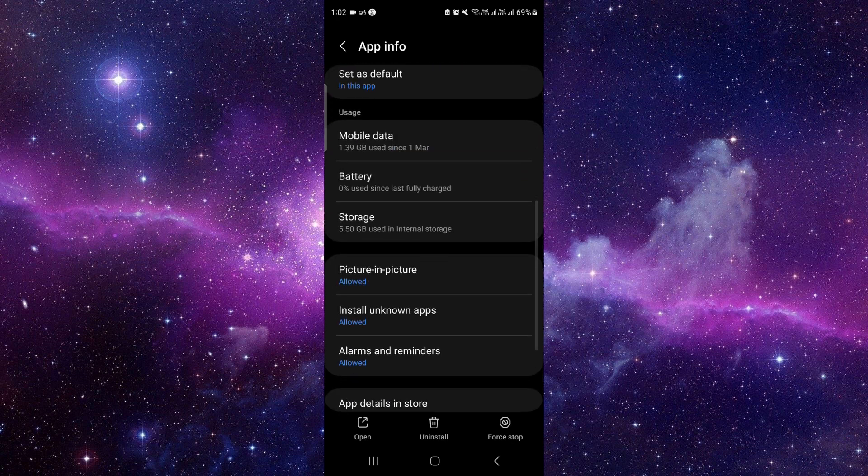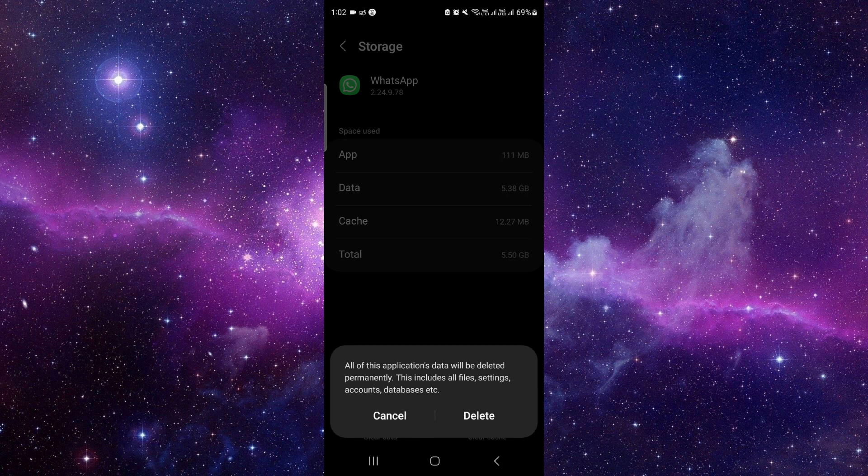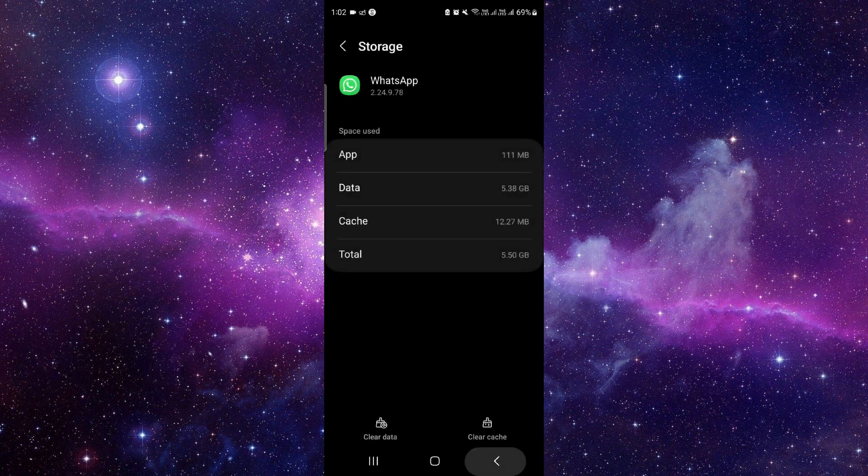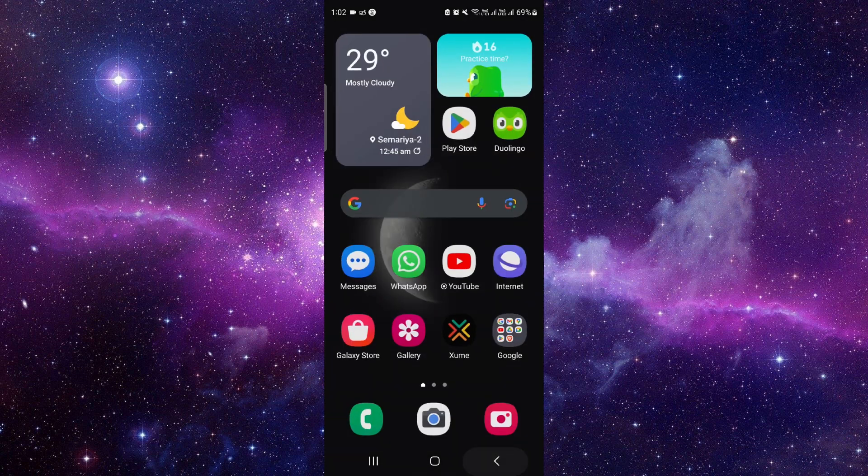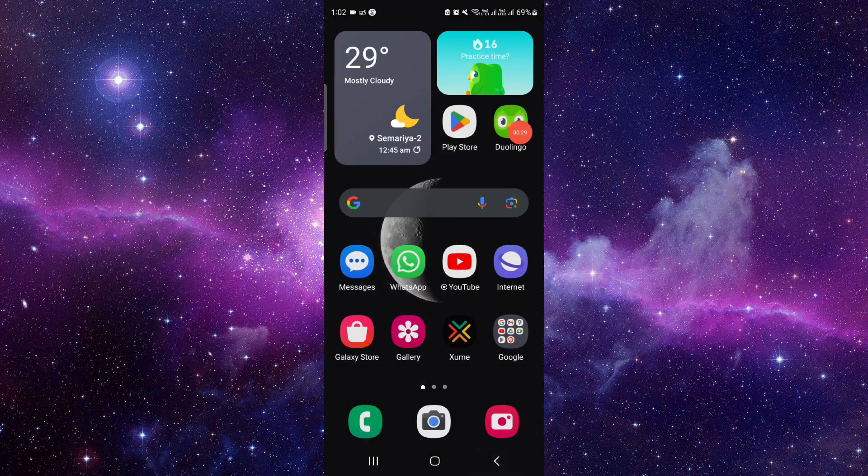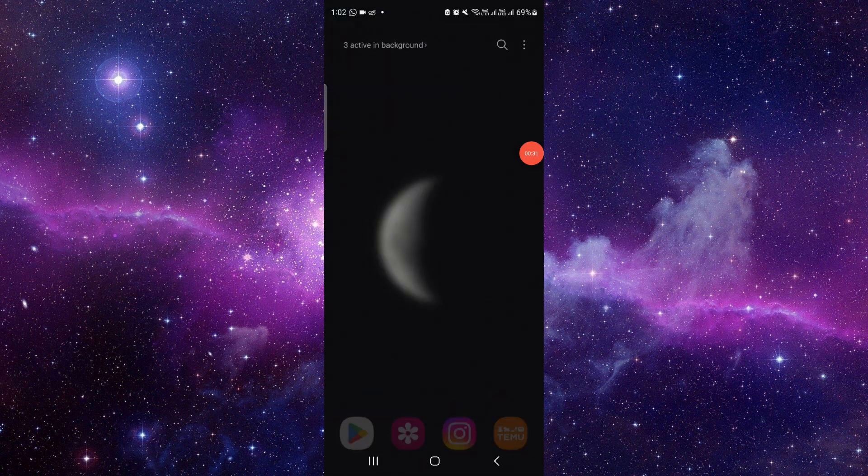Then here you have to go to the storage option, click on clear data, and then delete. Then it will be done.